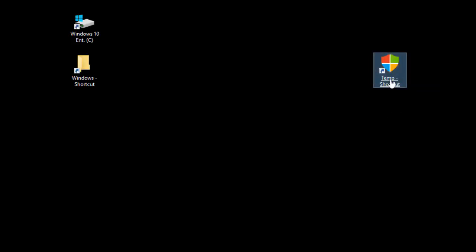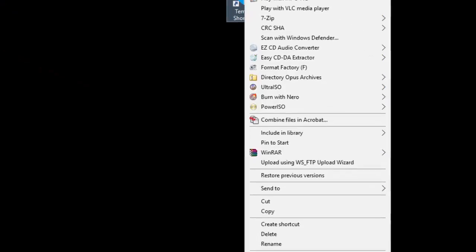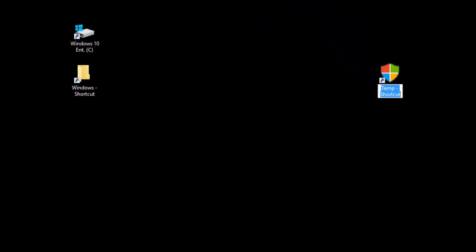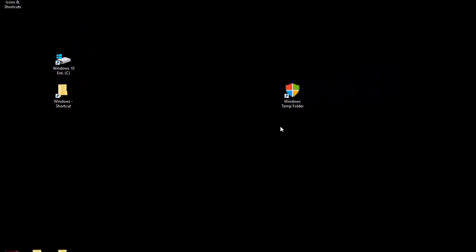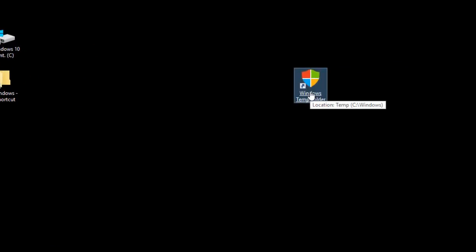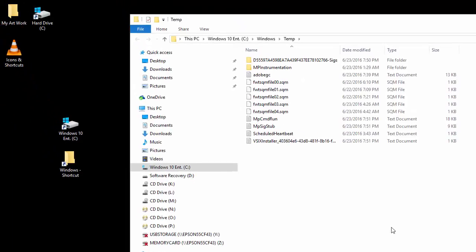So I want to rename this and call it Windows Temp Folder. Now we gave it a new name. So now when we click on it, it should bring us to our temp folder. And there you have it. This is how you create a shortcut on the Windows desktop.